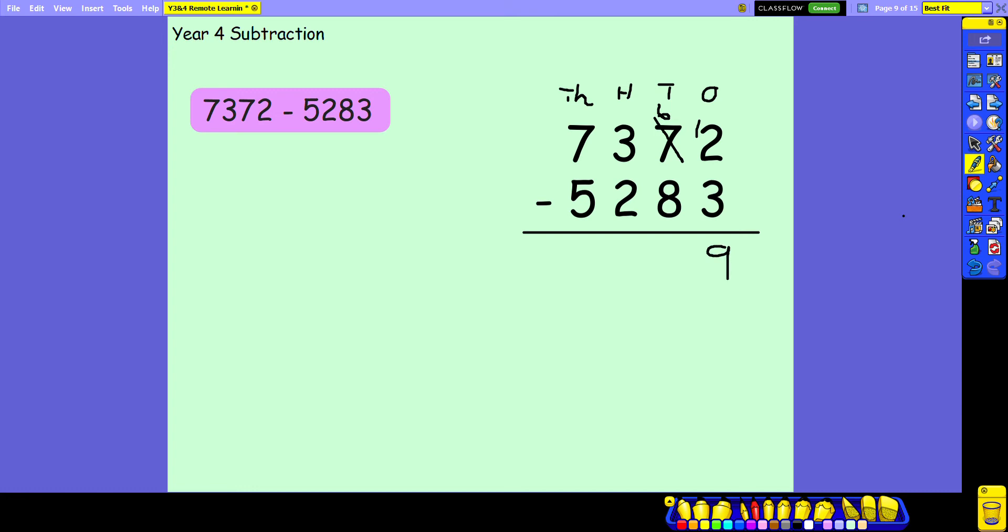Now again, 60 take away 80 can't be done so I need to look to the column to the left. I'm going to borrow 100 from my 100s column which is going to leave 200, and then that's going to be converted into 10 tens which leaves me with 16 tens. 16 tens take away 80 leaves 80.